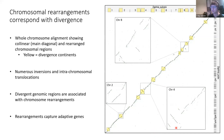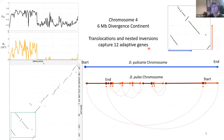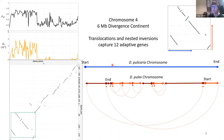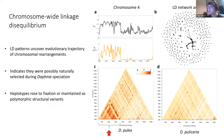For instance, here on chromosome 4, we see a large divergence region that contains both translocations and nested inversions, and captures 12 of the adaptive genes we identified. You can see the divergence statistics alongside these inversions. If you were to lay these chromosomes out, they would be very different.